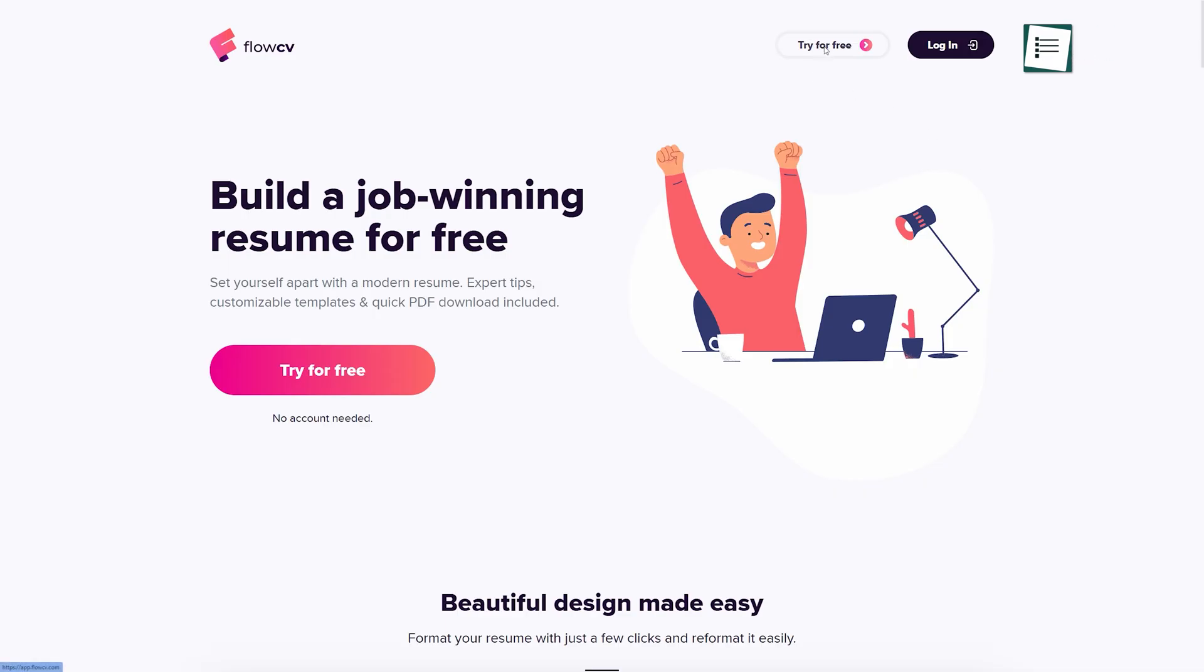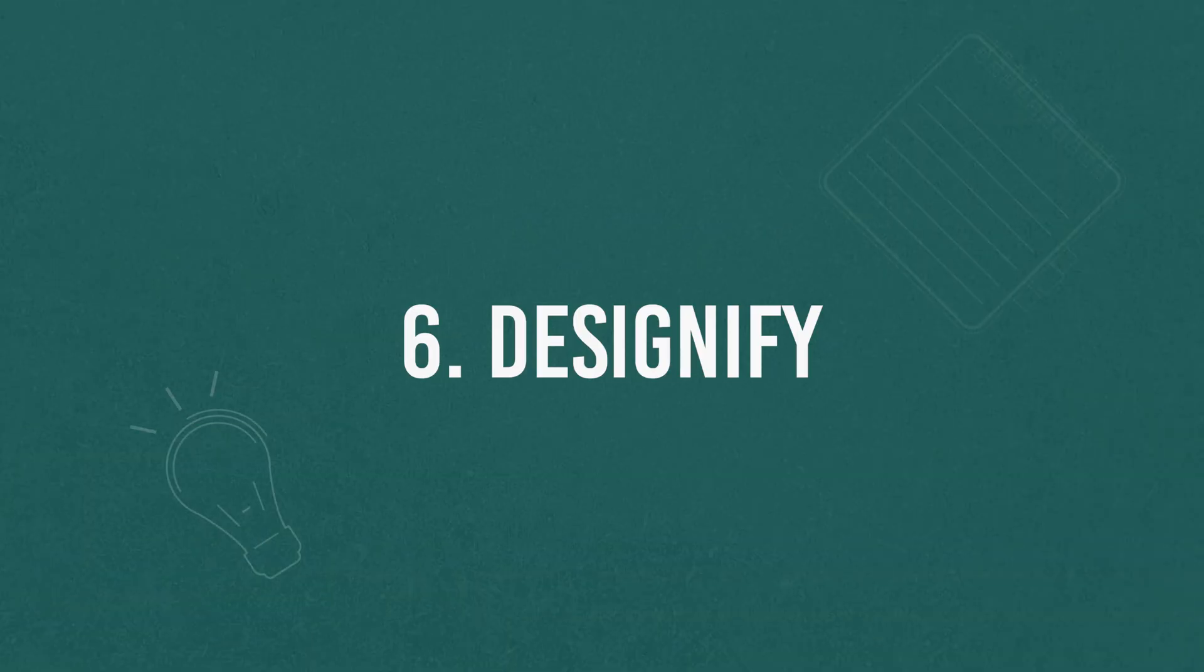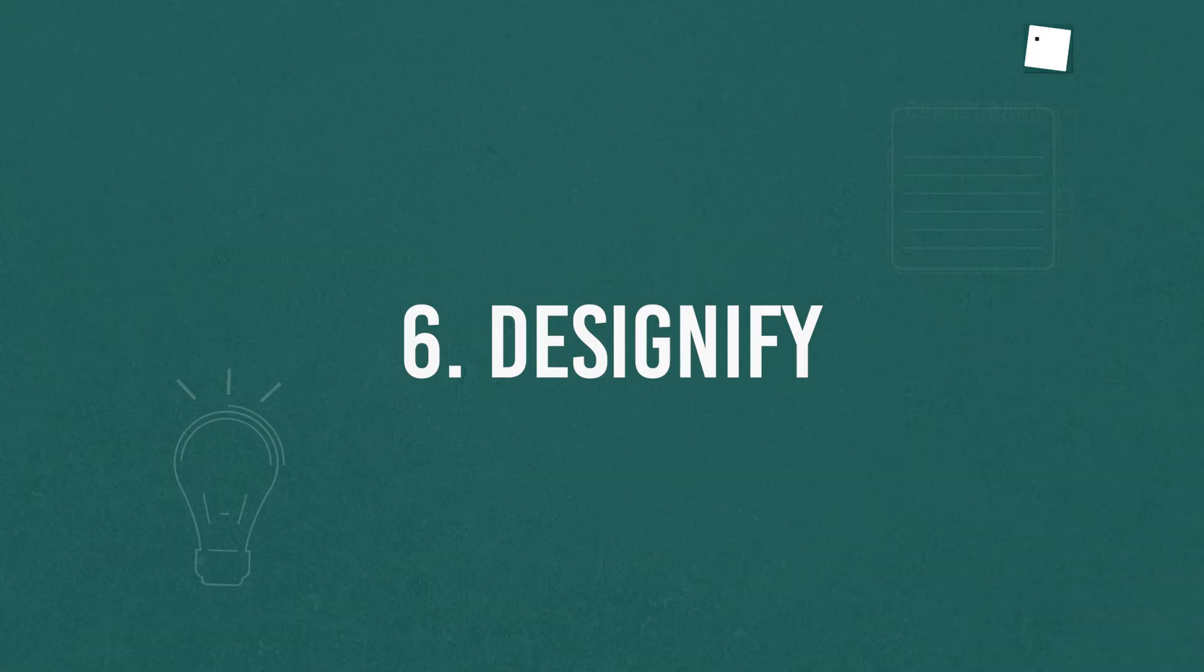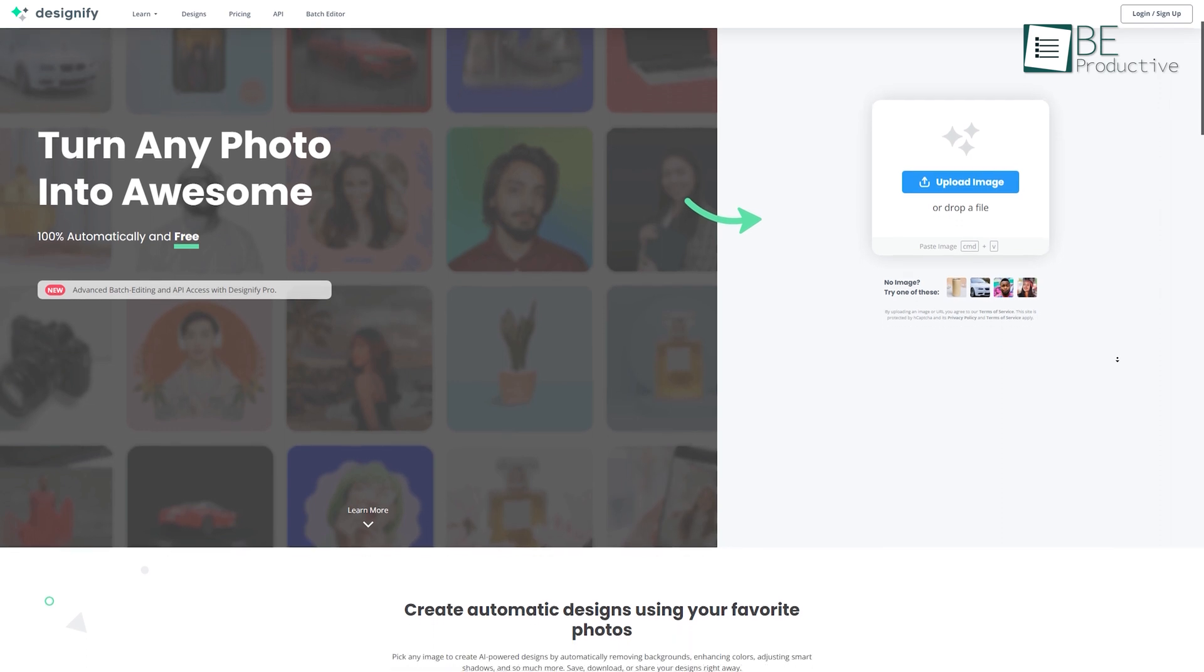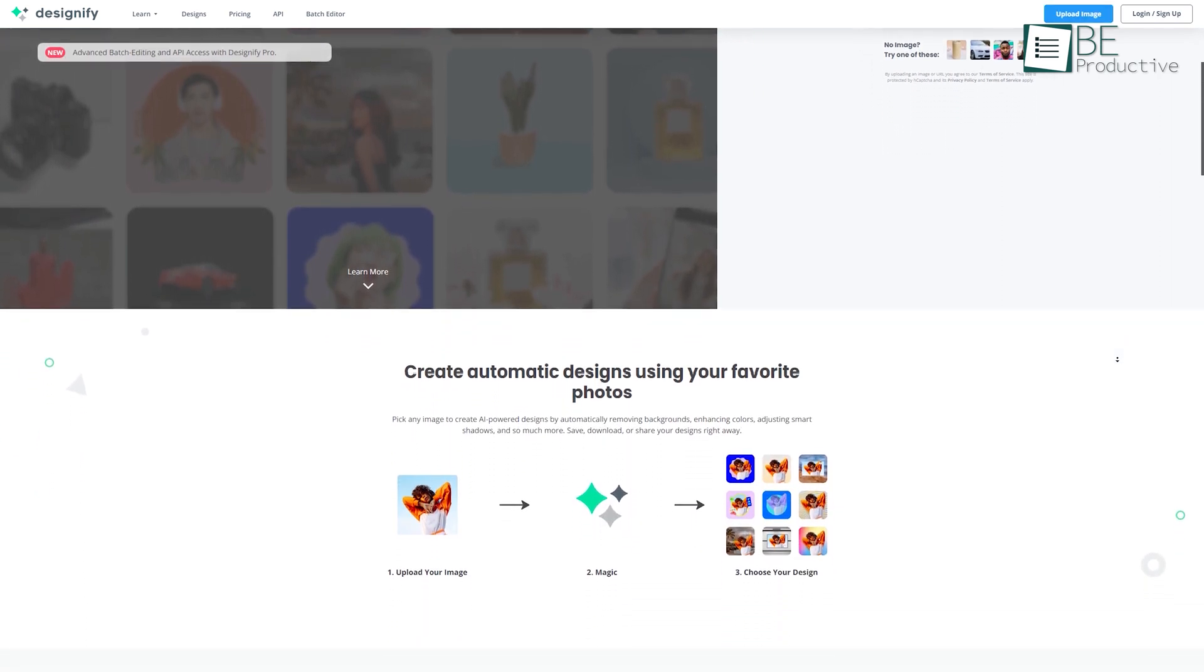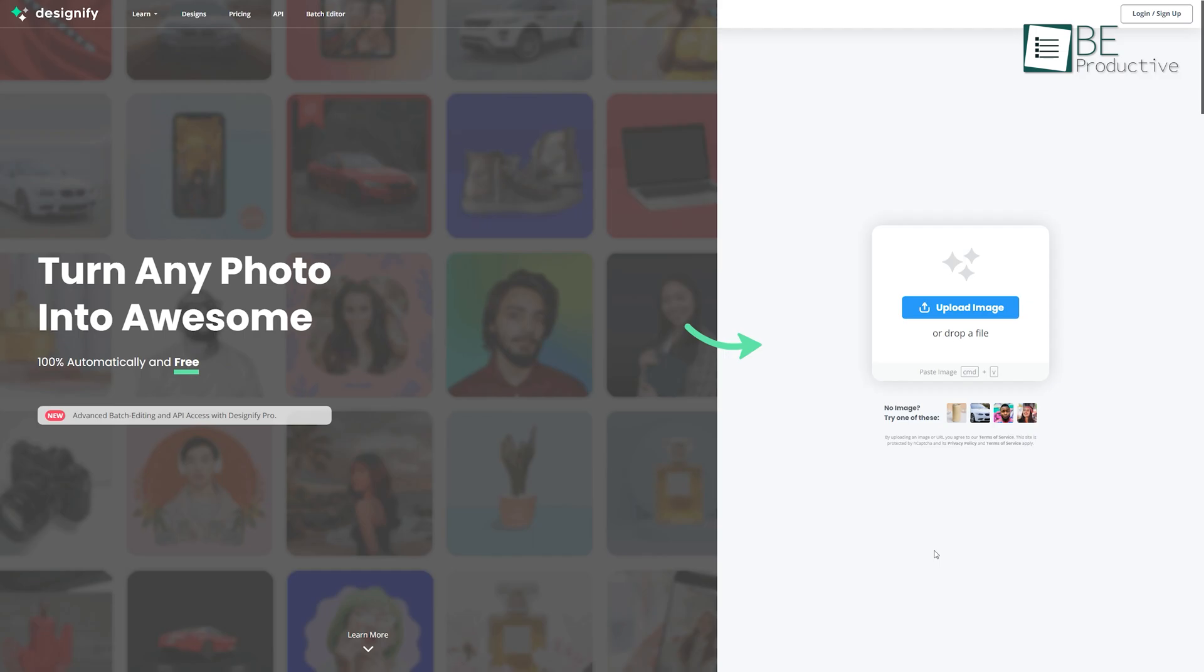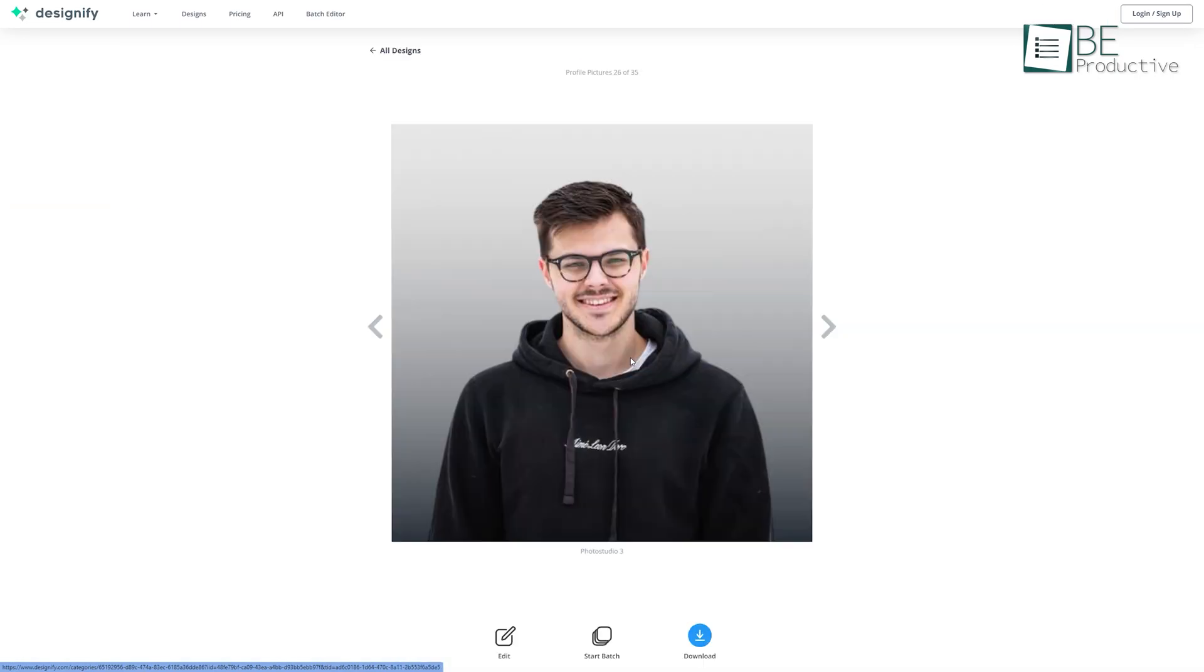Designify is an advanced visual AI that can turn any photo into a stunning design. Just upload an image and its AI tool will automatically remove the background, adjust colors, shadows, and much more to enhance your image.